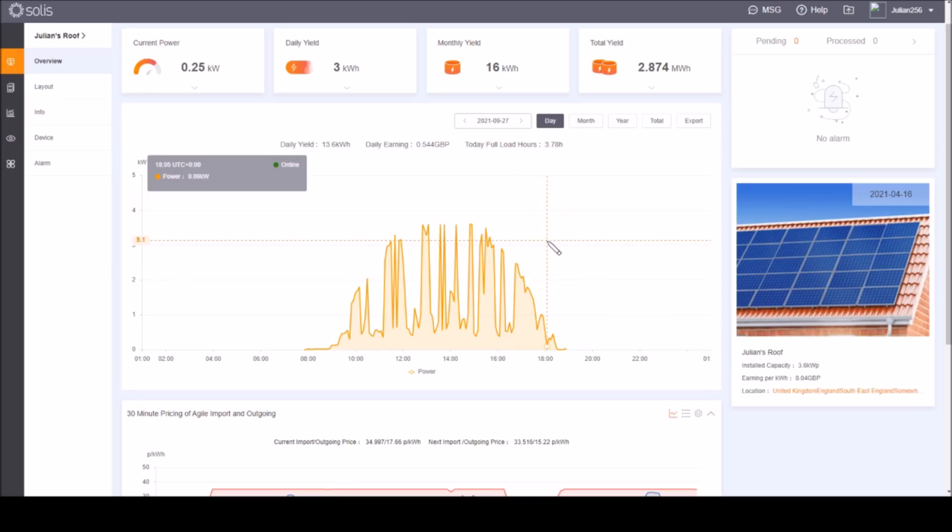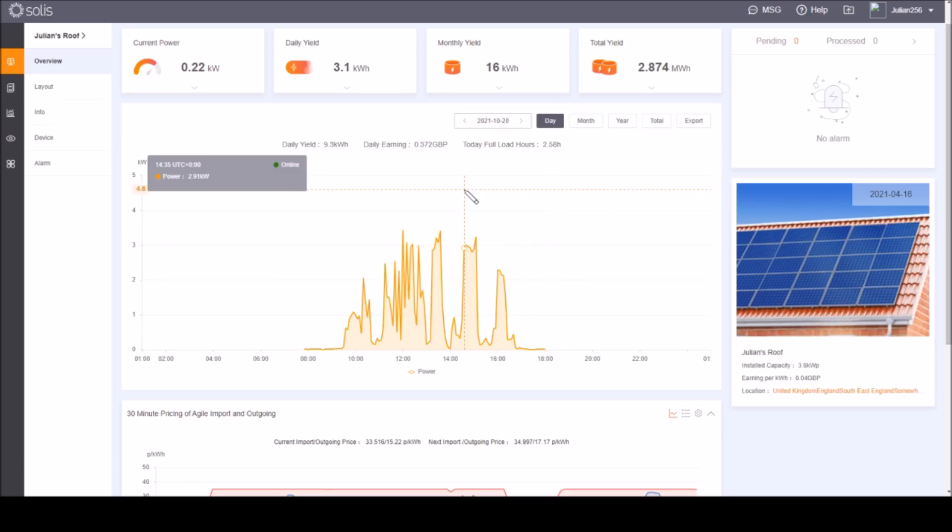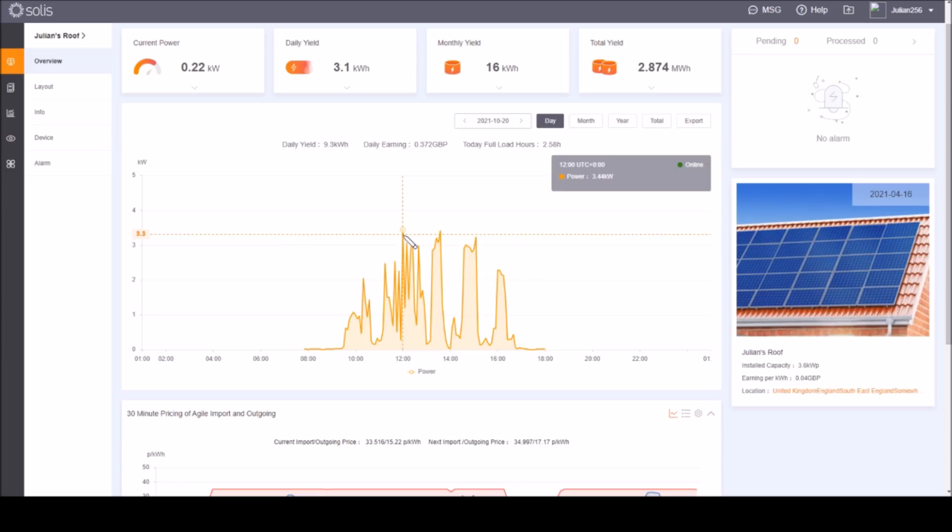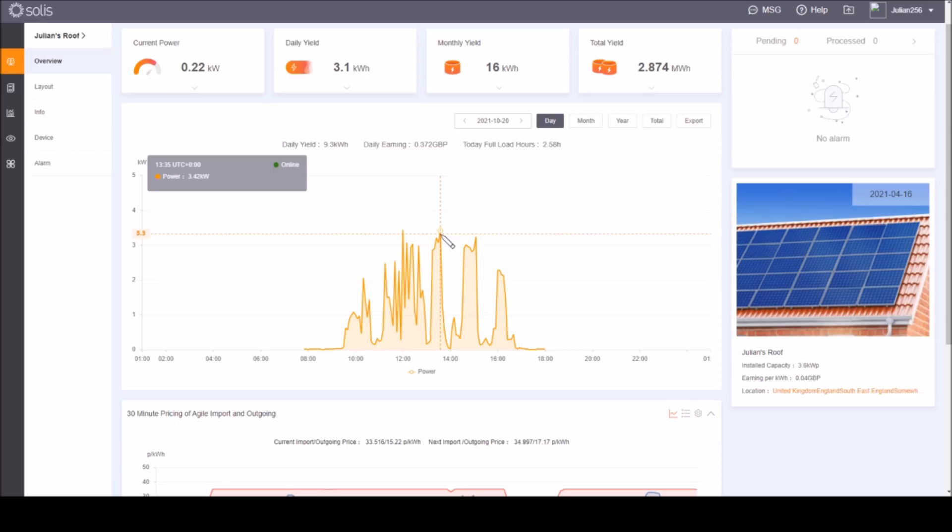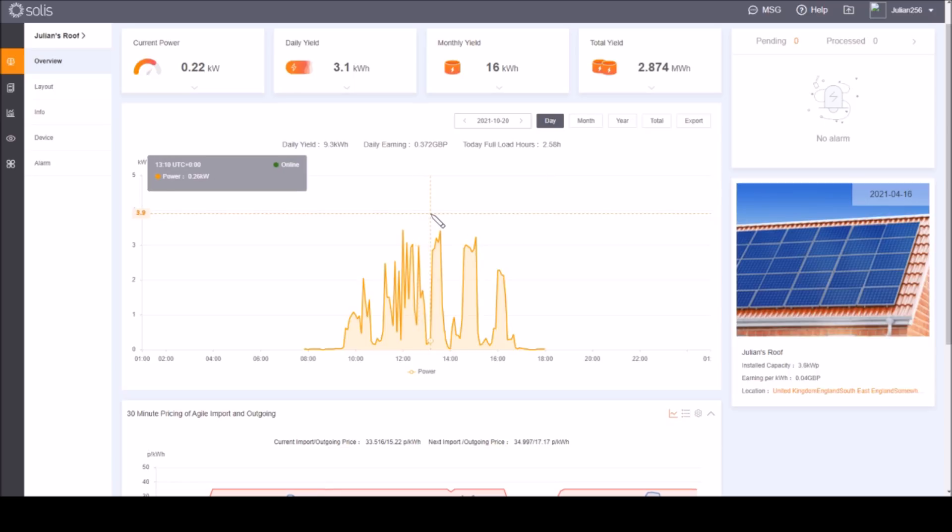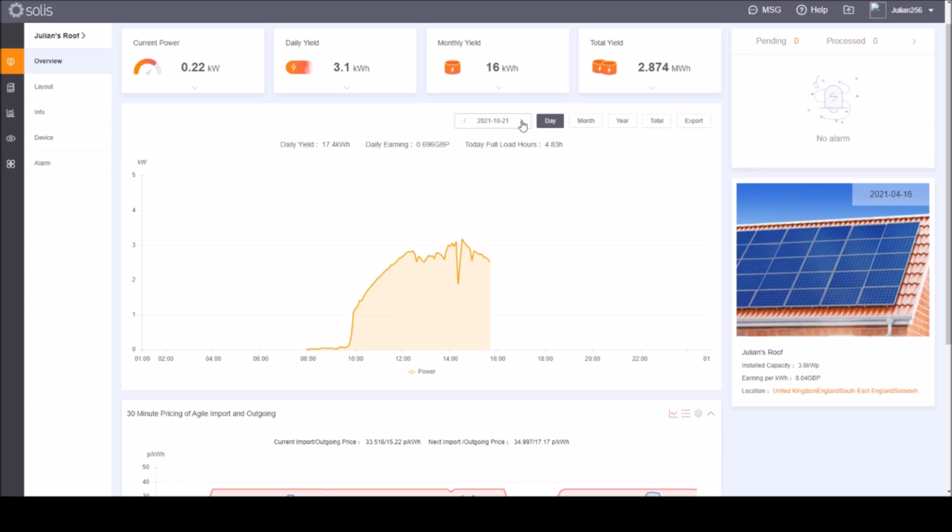Later in the year of course that can't happen because the sun's too low in the sky. For example about a month later, the 20th of October, there is a peak here at, well it's not 3.6 kilowatts, it's 3.44, so by this point in the year the system simply cannot generate 3.6 kilowatts.